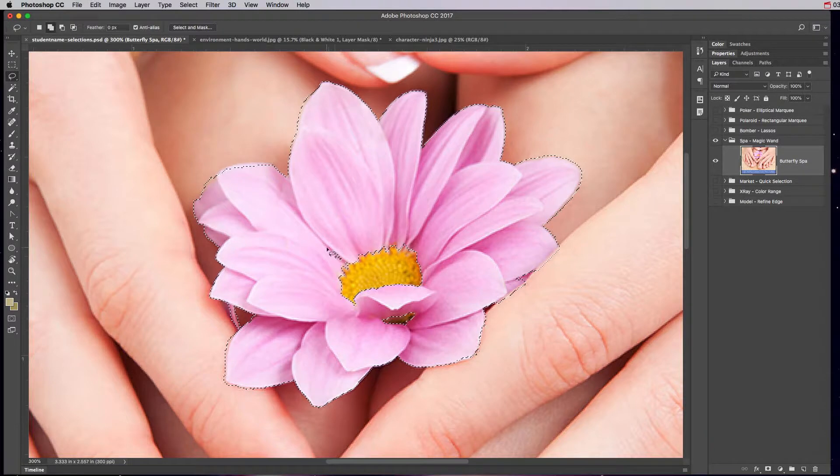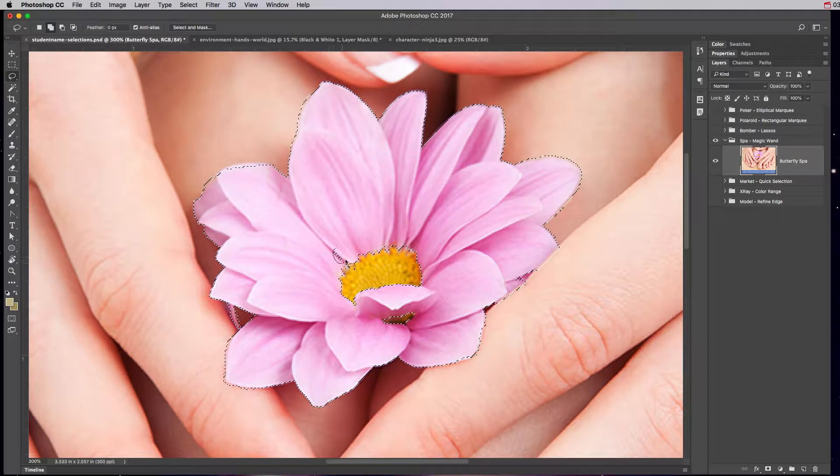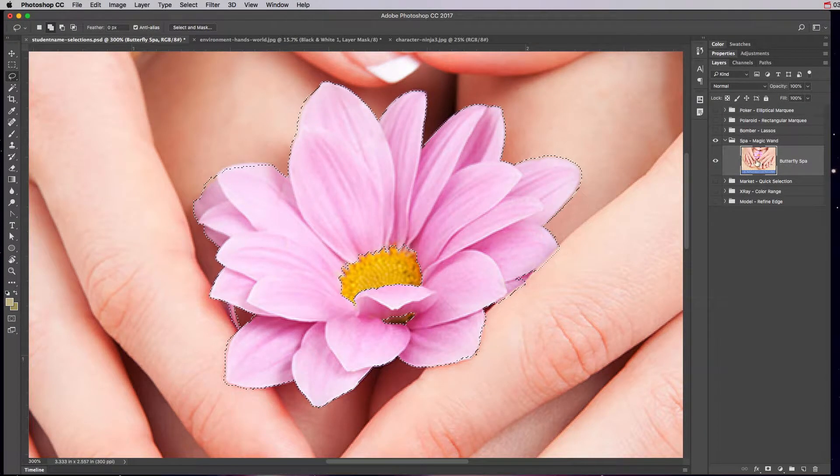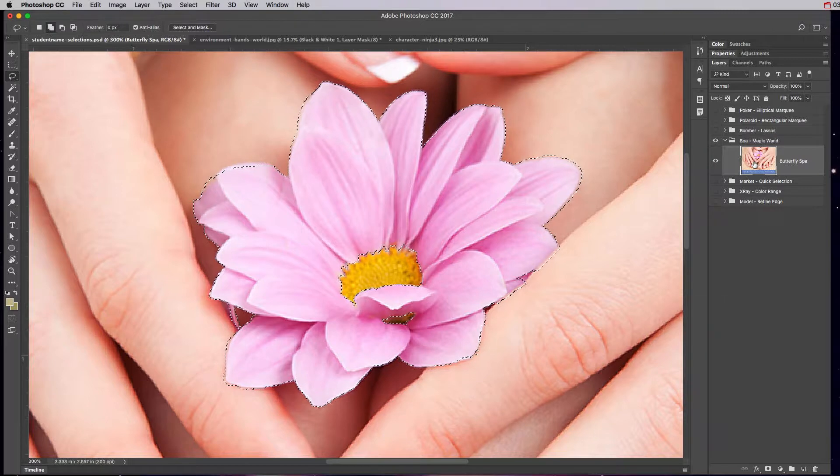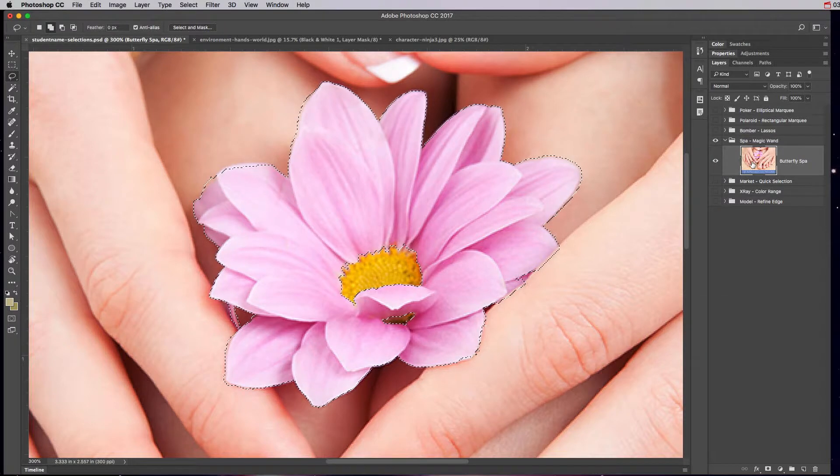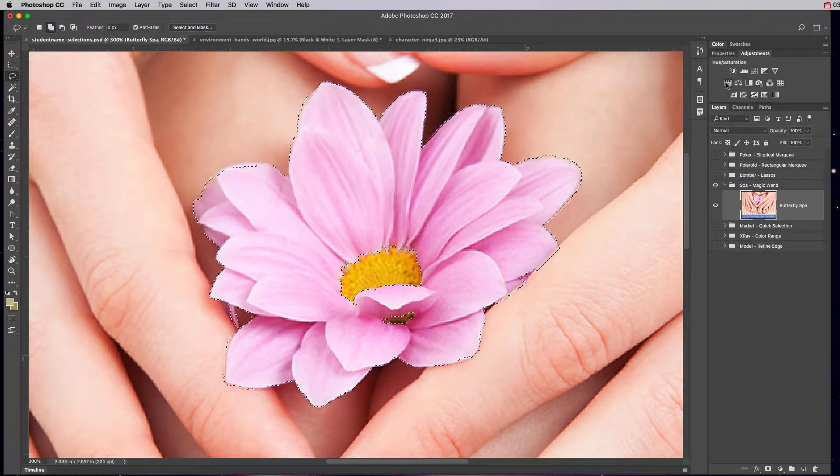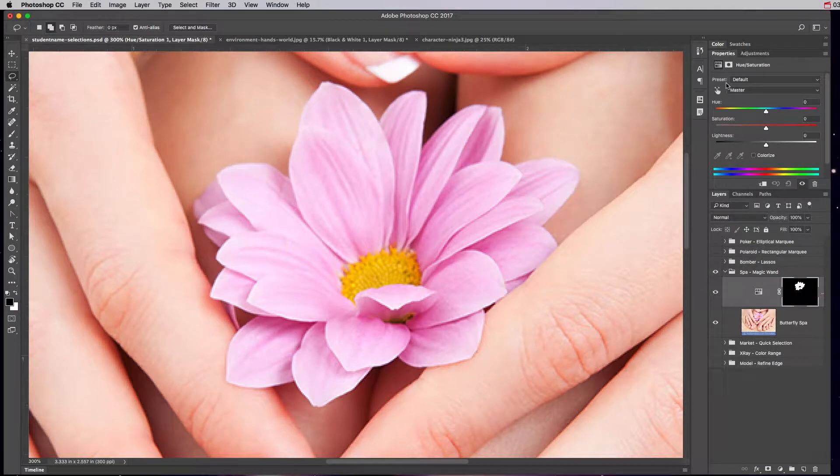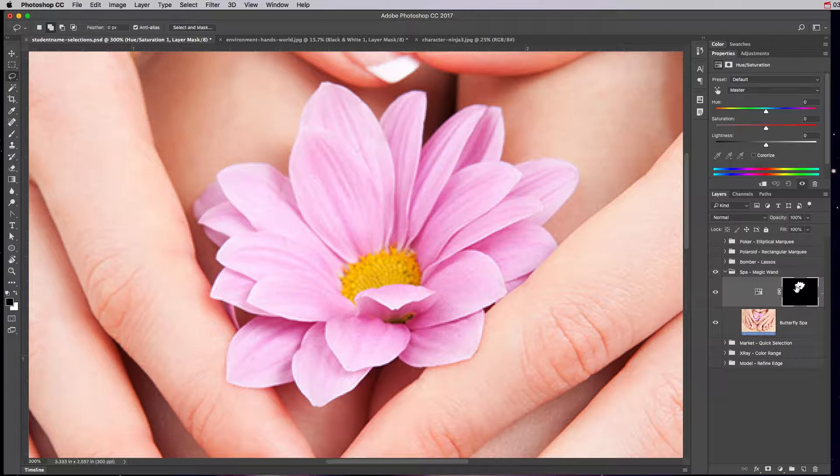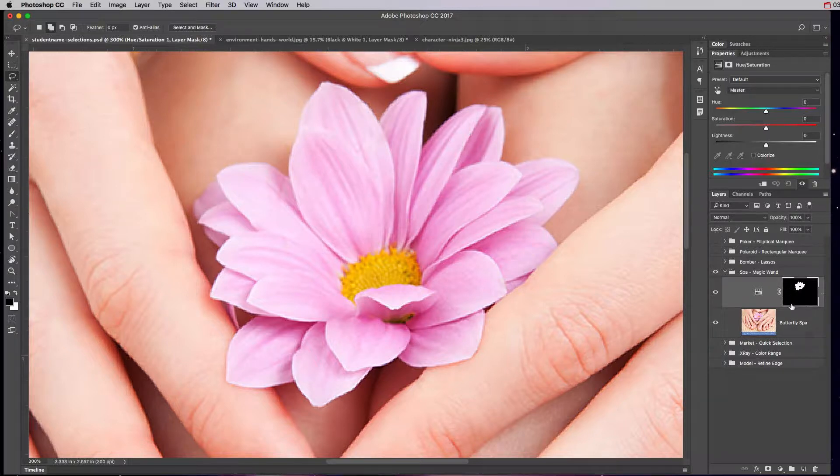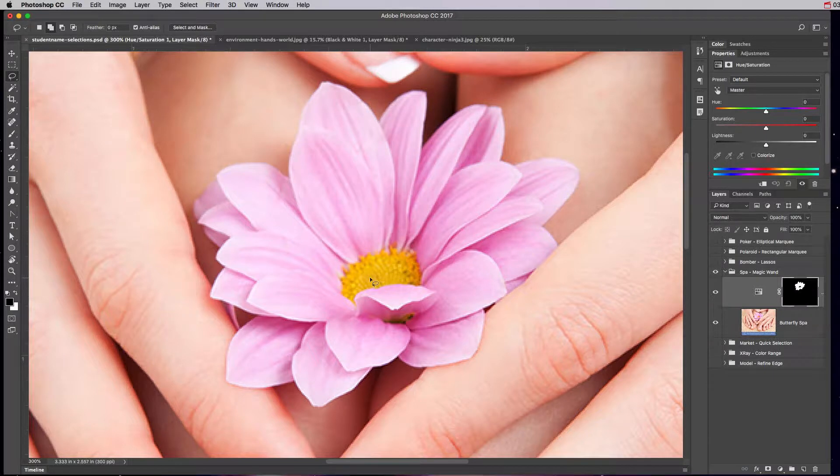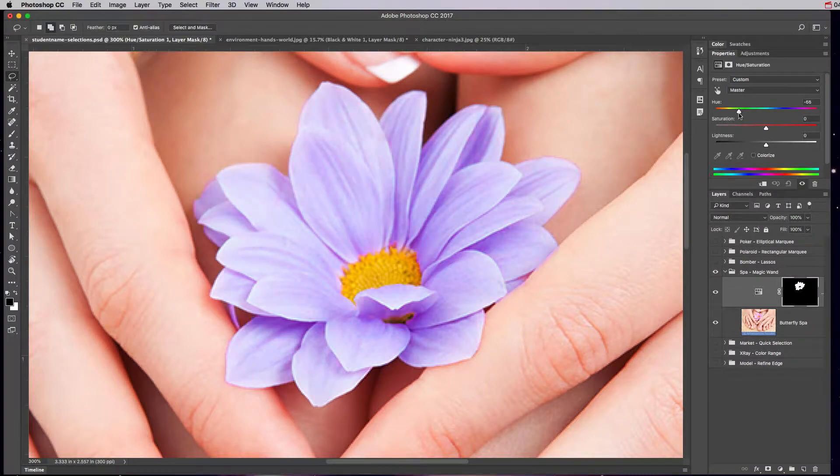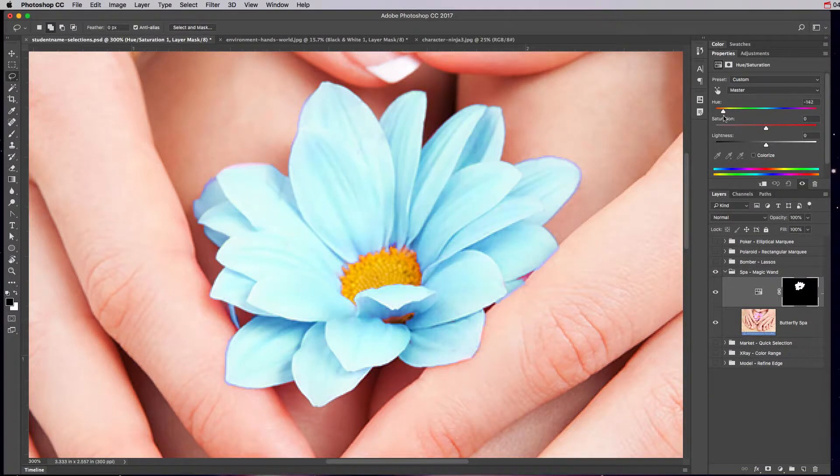Now we have this selected. What we can do is we want to change the color. With the butterfly spa image selected, if you want to change the color, click on the adjustments panel, go to the hue and saturation. It doesn't look like anything happened but what did happen was it added a hue and saturation layer with a mask. The mask has a rhyme that says white reveals, black conceals.